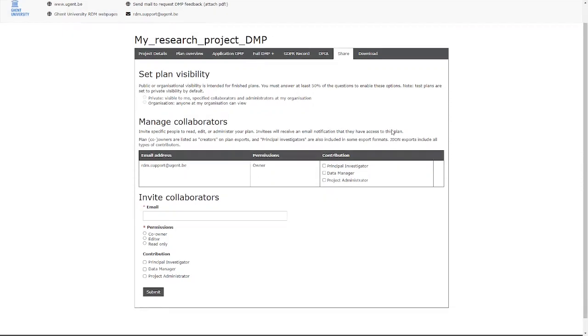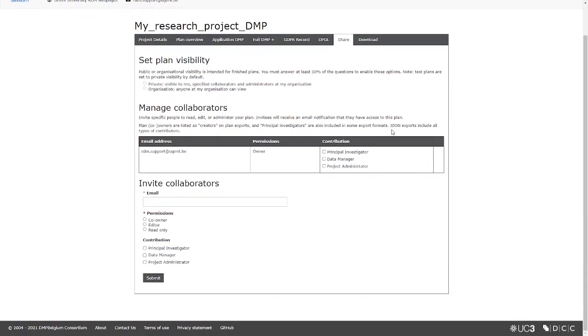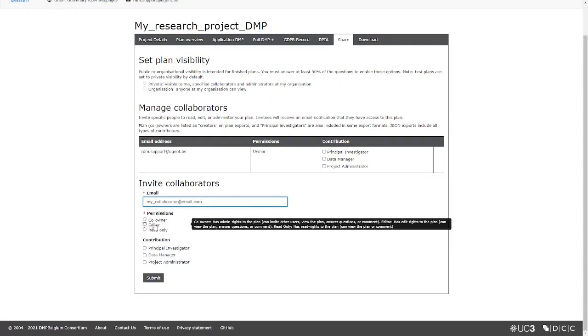To give someone else access to your plan, just type his or her email address, choose a permission level and indicate the contribution role in the project.